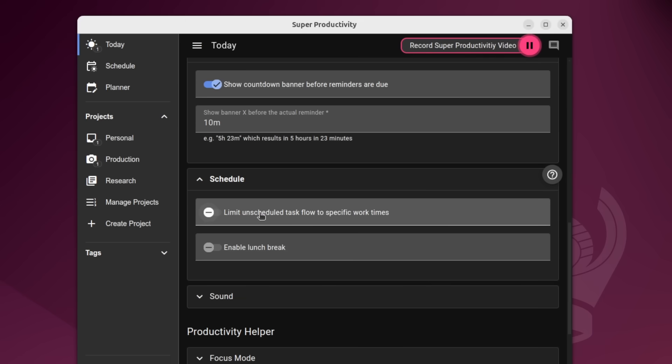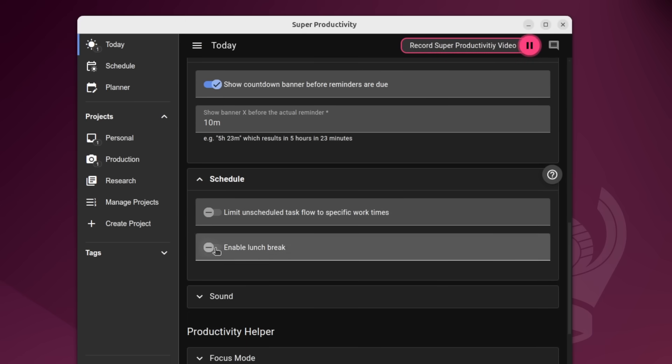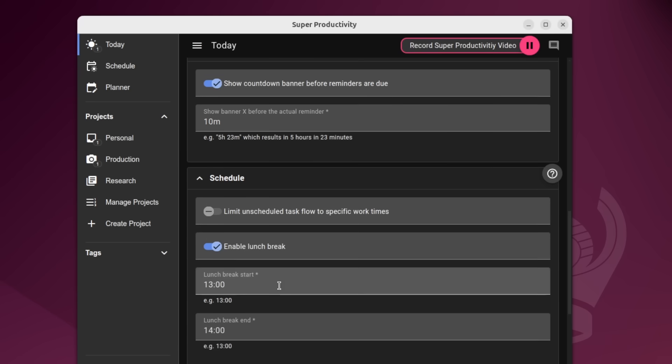Schedule. So you can limit unscheduled tasks flow for specific work time. So if I edit this, I can set my workday through there or I can enable a lunch break. So if I want to take a lunch break, I can set this and I believe that it will give me a notification.